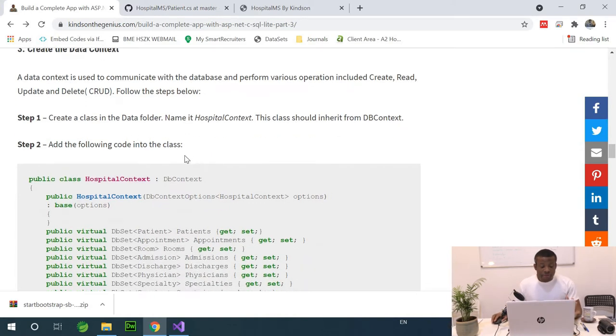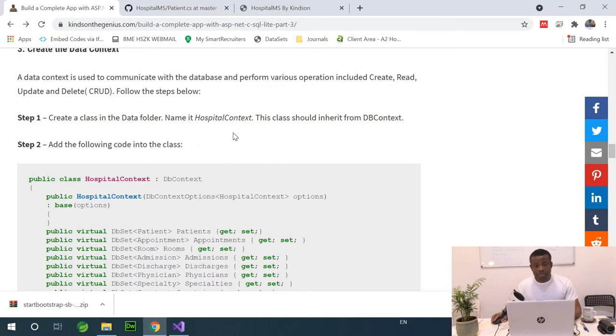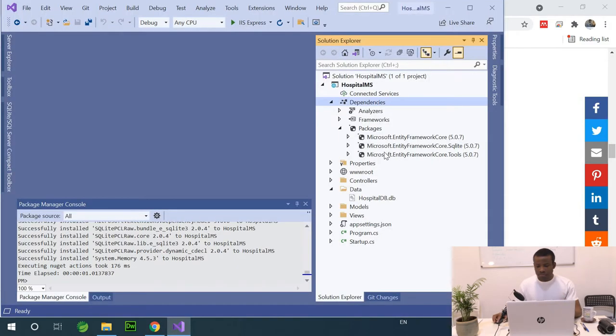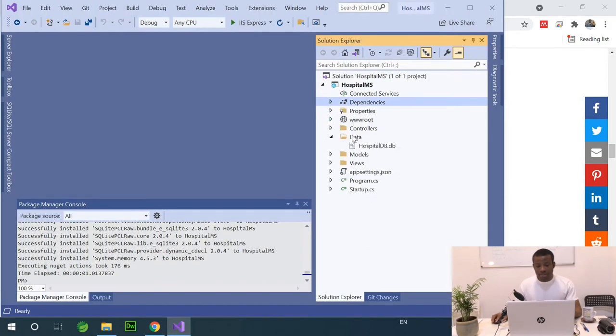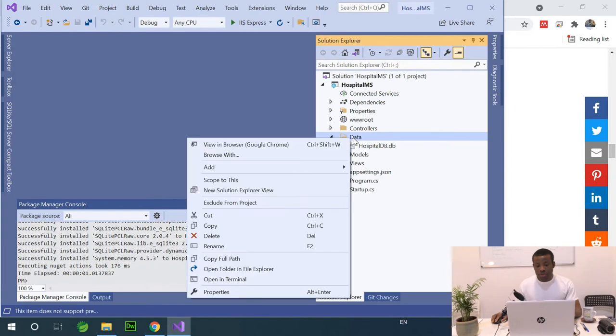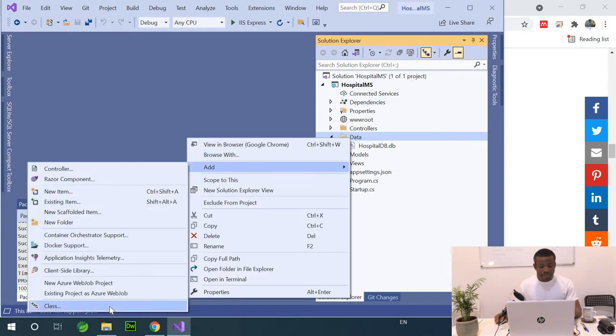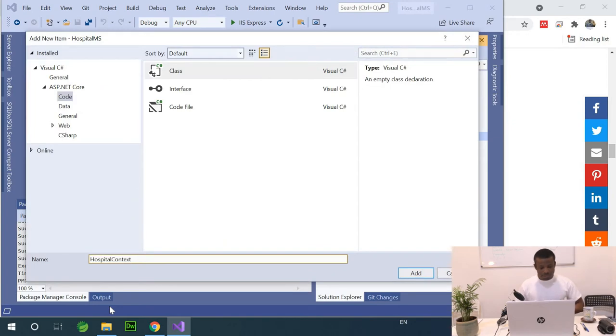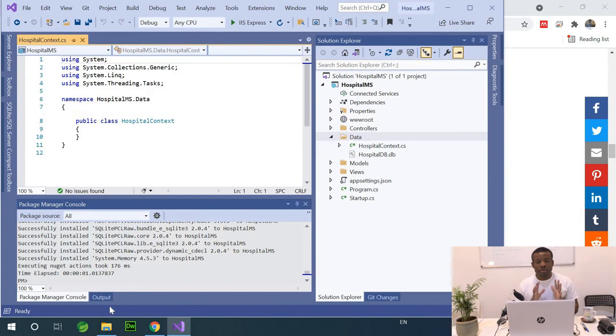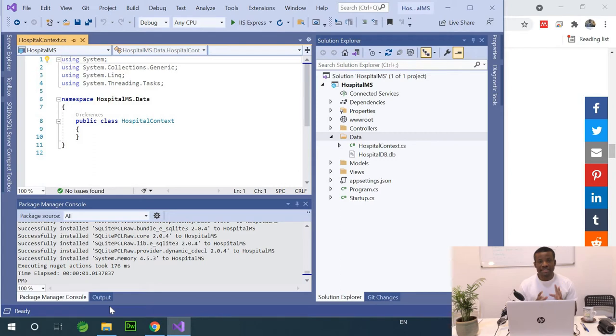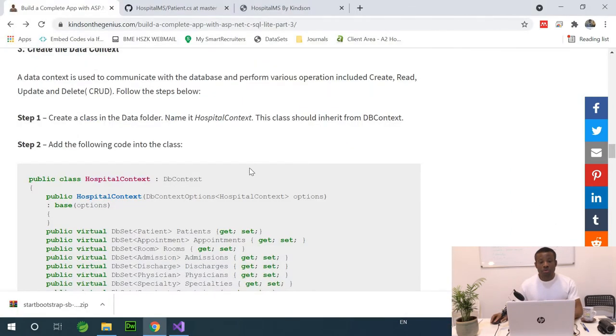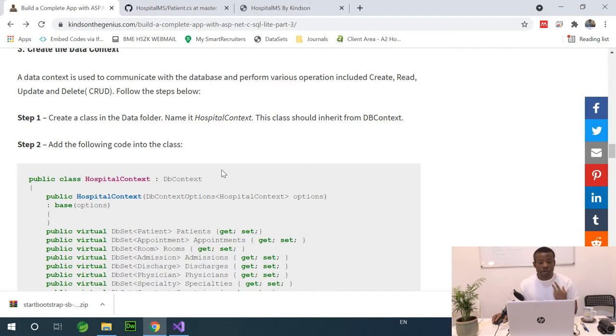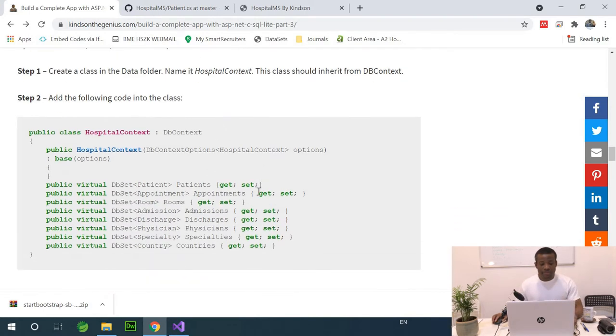The first thing we want to do is create a class in the data folder and we are going to call it hospital context. So, I'm going to go to my data folder. I'm going to create a class. I'm going to call it hospital context. Now, I'm trying to follow the procedure in the website as strictly as possible. Although I could do this in a different way, but I want you to be able to follow the procedure on the website without having to reach me. But if you have challenges, you are free to let me know.